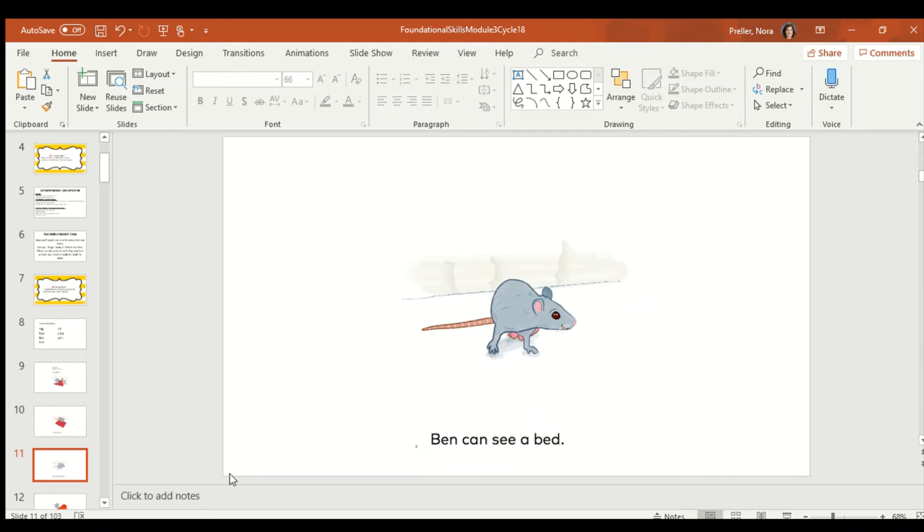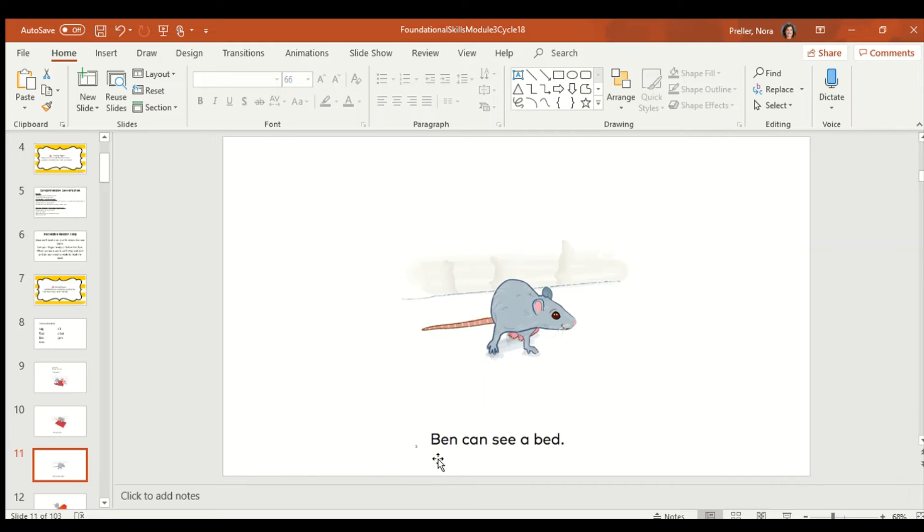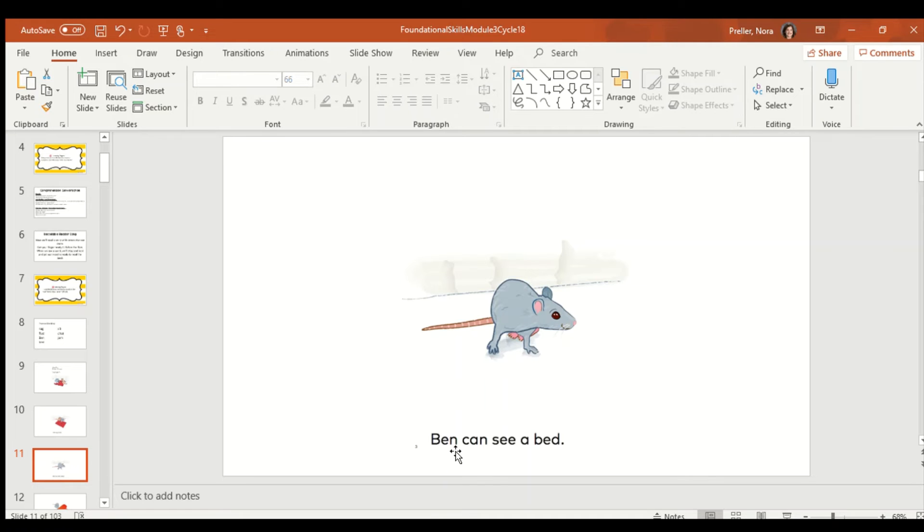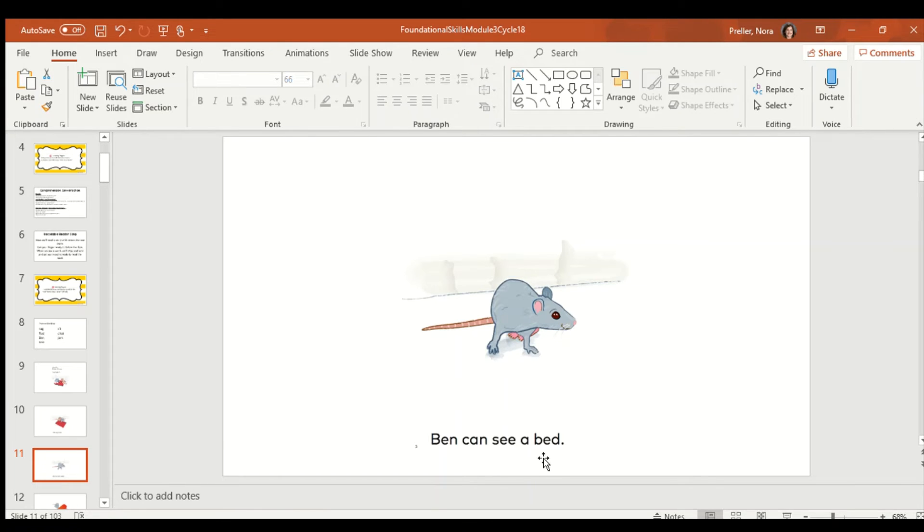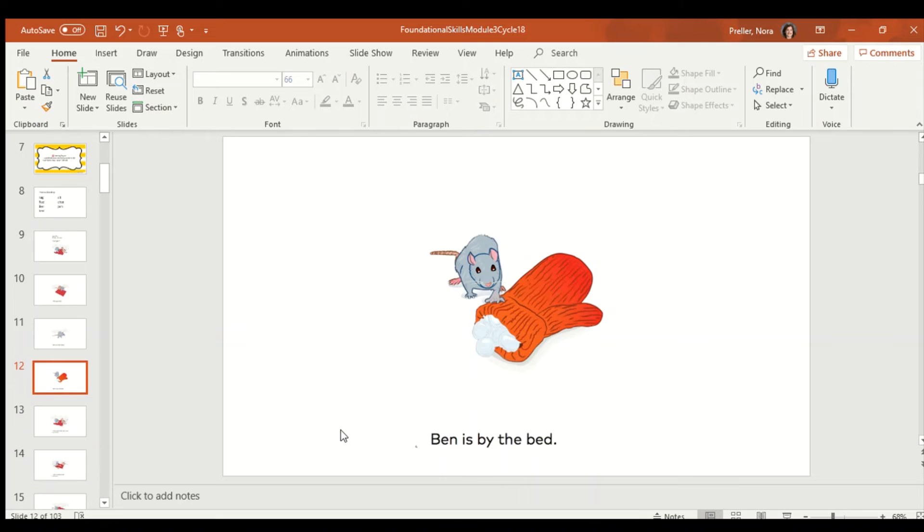Let's look at this page. Let's see what words we know. A lot of us know this word. Can. See. That's a sight word. And A. But there's a couple words on here that we don't know. So, we're going to have to sound them out. Sound them out with me. Buh, eh, nnn. Ben. Can. See. A. Buh, eh, duh. Bed. Ben can see a bed. Good.